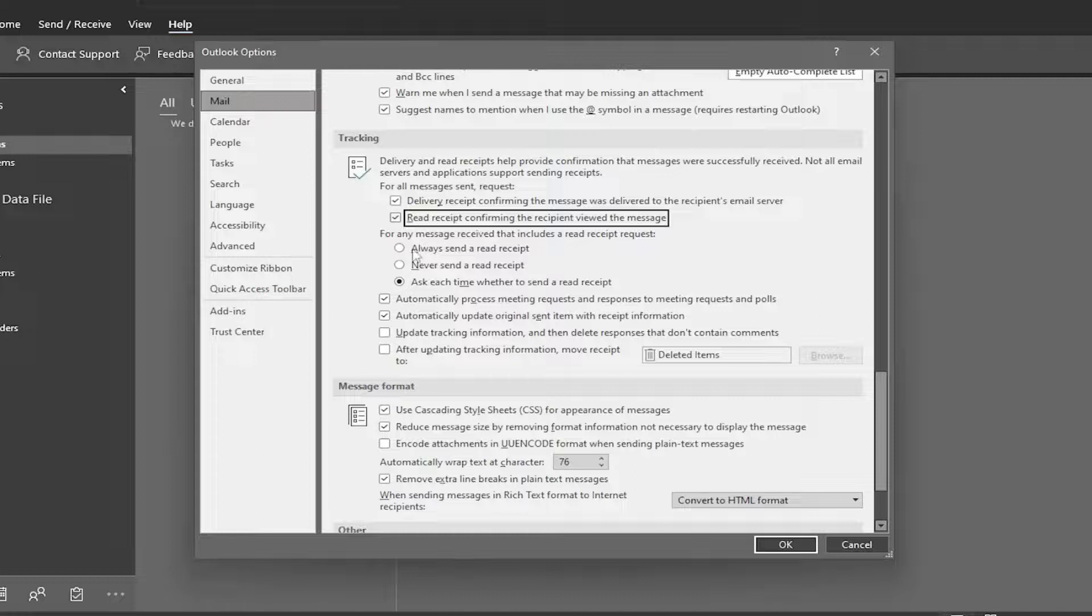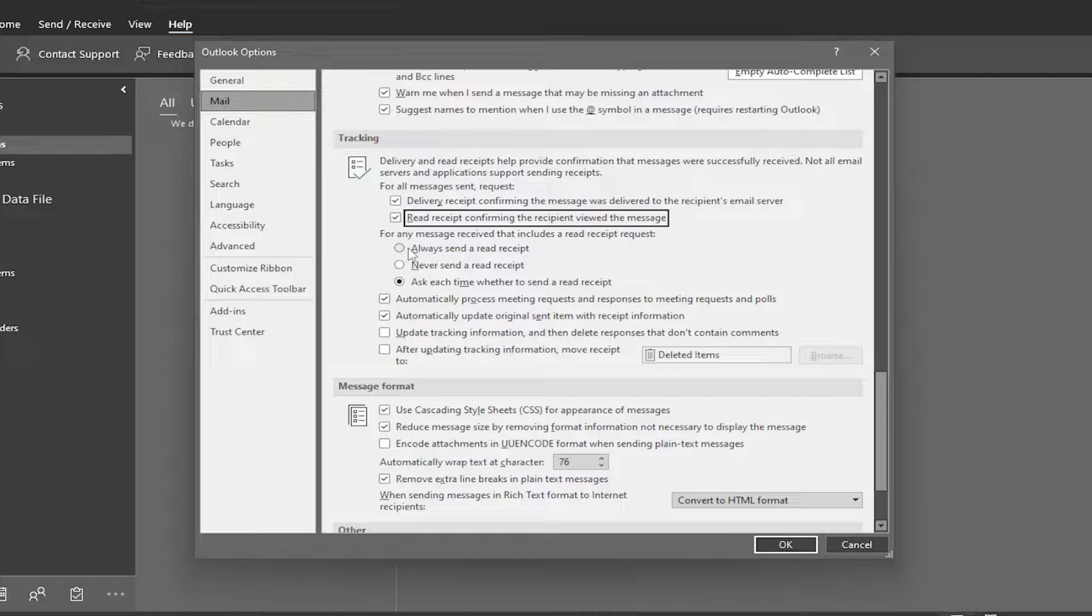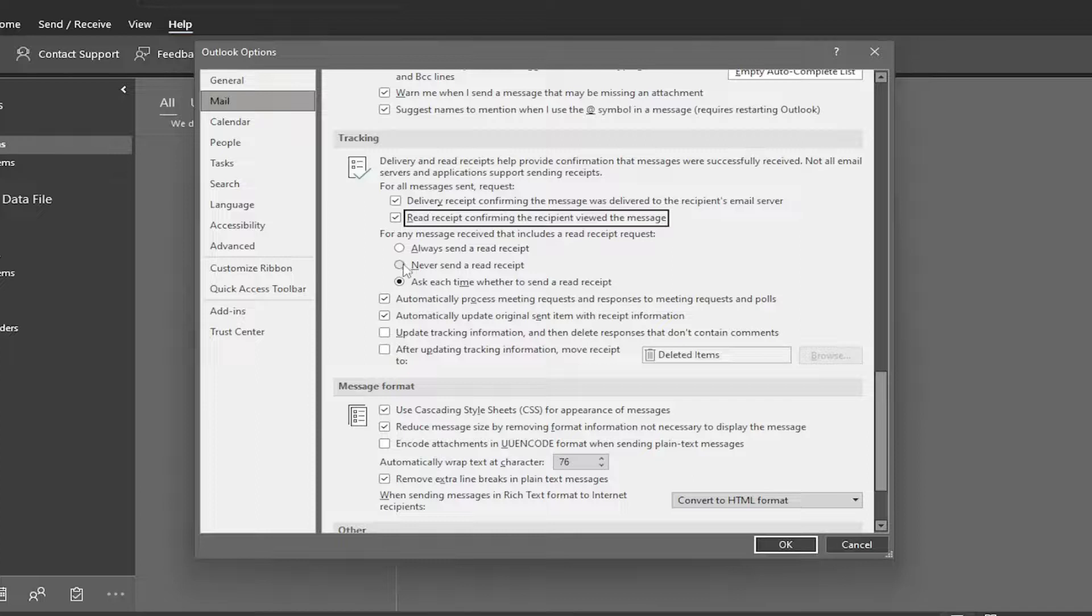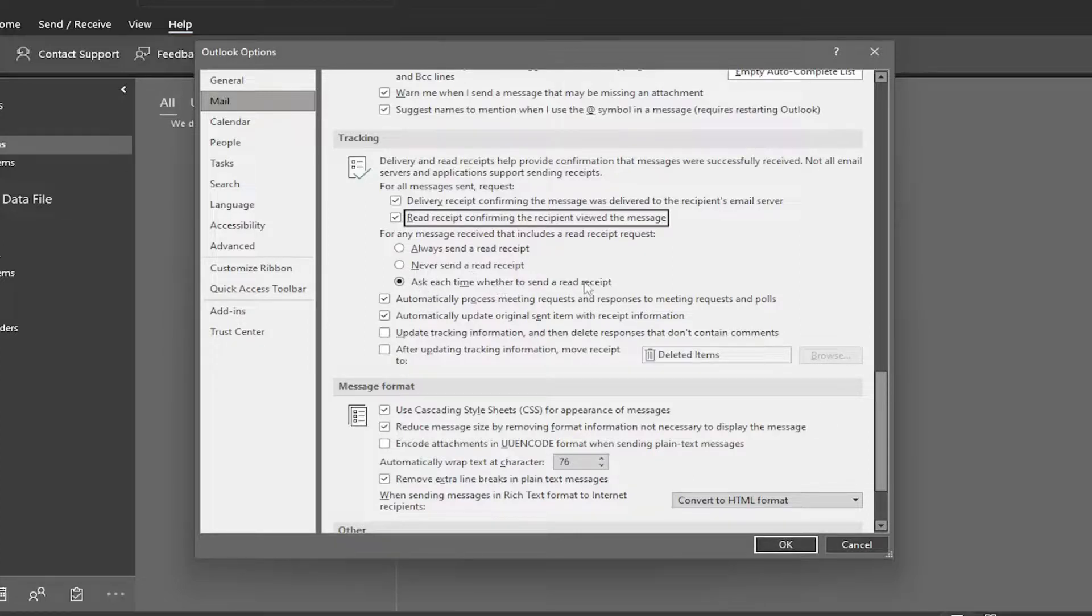And you can also go a little bit further here. For any message received that includes a read receipt request, you could have it automatically send a read receipt back to the sender, or you could have it set to never send a read receipt. Or you can ask every time whether to send a read receipt, which is default here. So just giving you guys different options here.